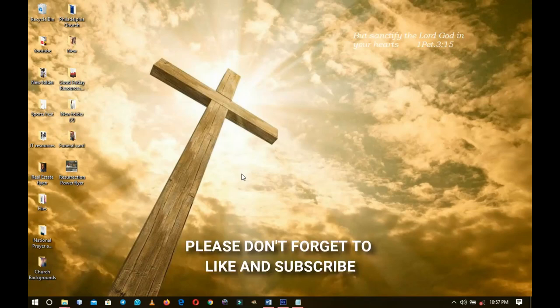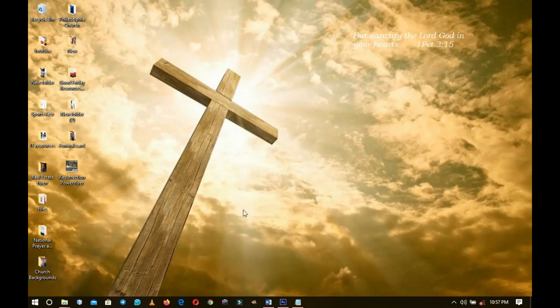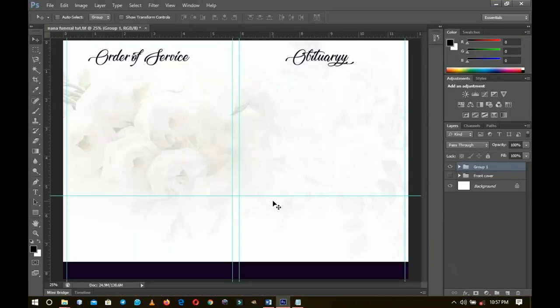Hello everybody and welcome to the channel. If you're new here please hit the subscribe button. If you're a returning viewer, thank you so much for showing up again. Just so you know, this video is the continuation of the first video that I did — I'll leave a link in the description in case you want to watch that video first, or you might want to watch it in the YouTube card over there before you dive into this particular video.